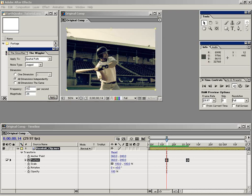And the frequency is basically how many keyframes or how many bumps per second in this particular case, and the magnitude is how much to move it on each keyframe.